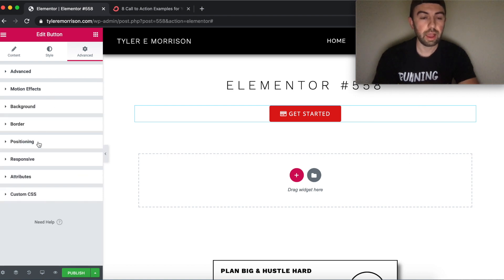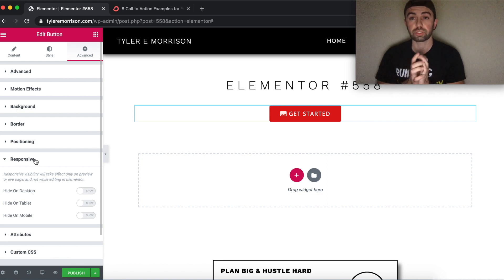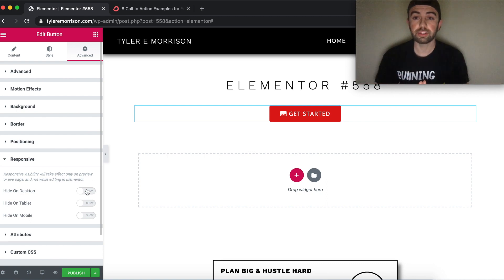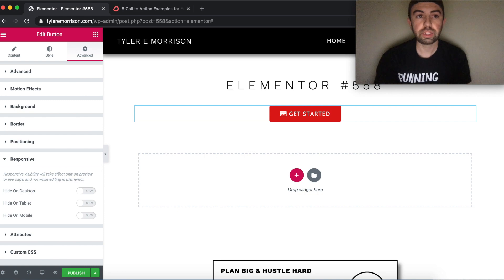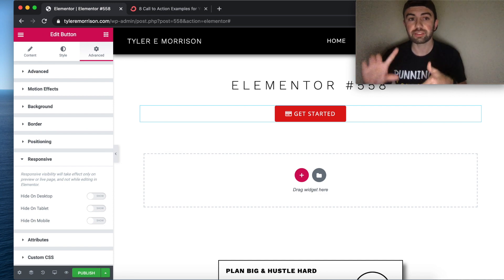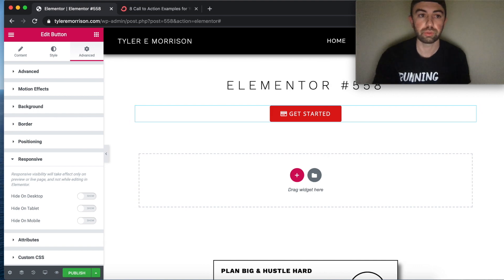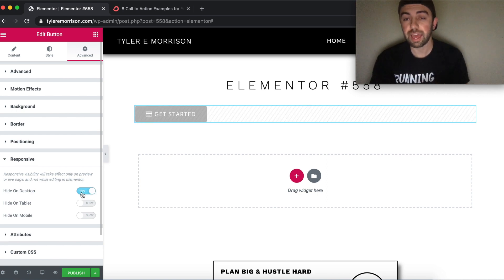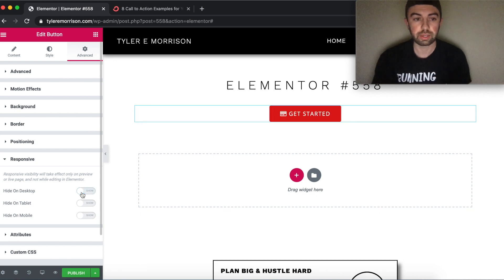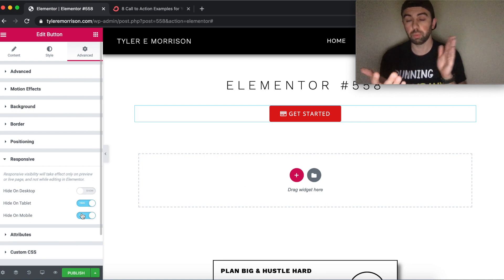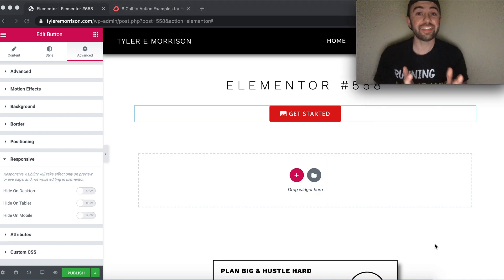The Responsive settings let you hide the button on specific devices — desktop, tablet, or mobile — based on screen size. For example, hide it on tablet and mobile but keep it on desktop, and it will be completely gone on mobile but visible on desktop. That wraps up the button settings.